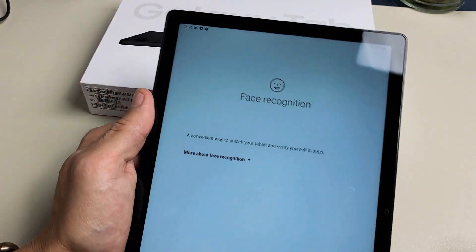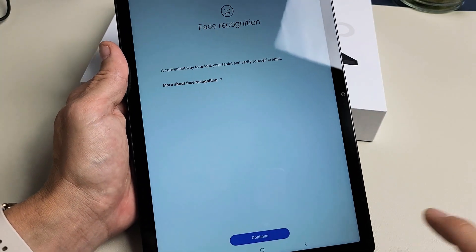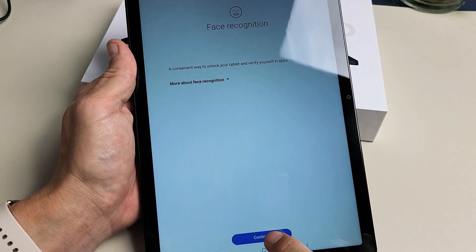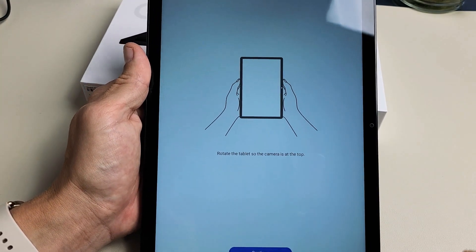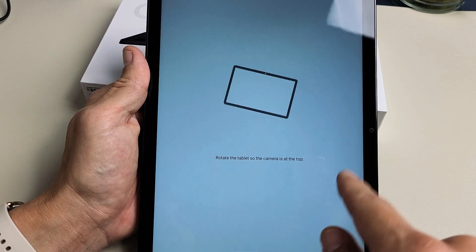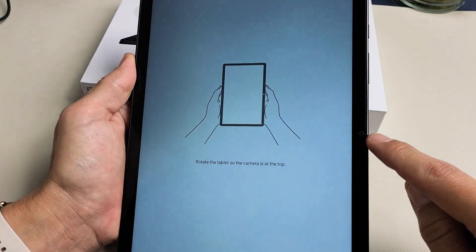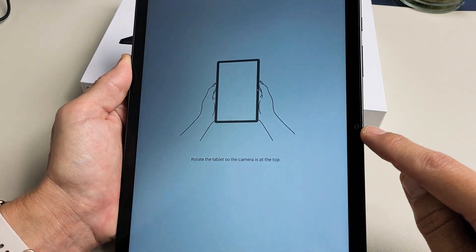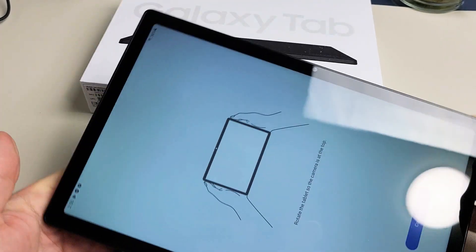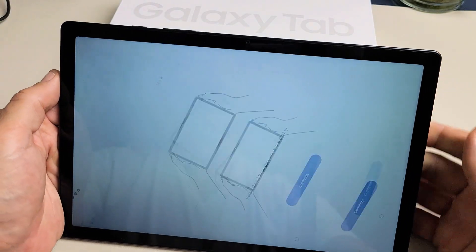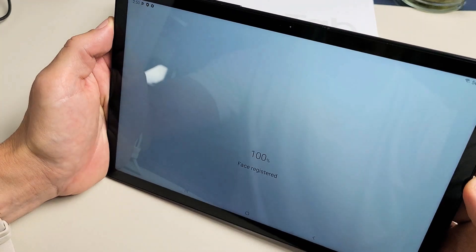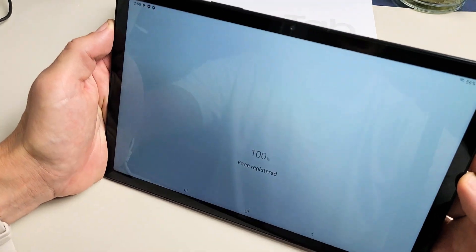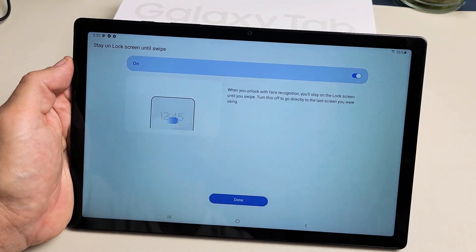Now for Face Recognition, tap on Continue here. The next thing we need to do is rotate the tablet. You can see where my camera is in the middle, so I need to turn it vertically like this. Now I'm going to look directly into it. Wow, did you see how fast that was?